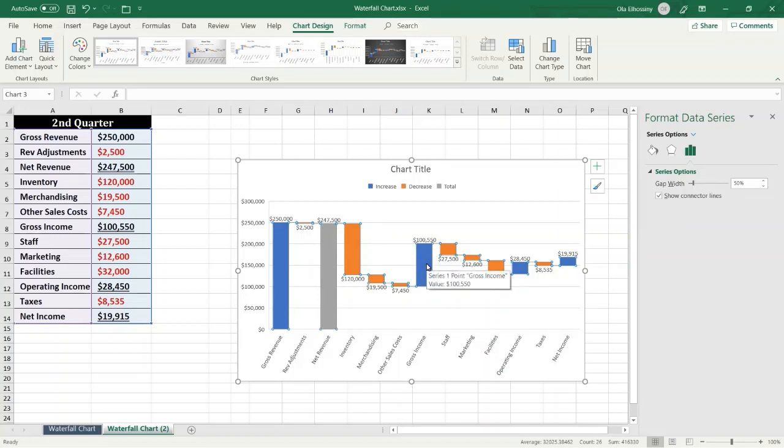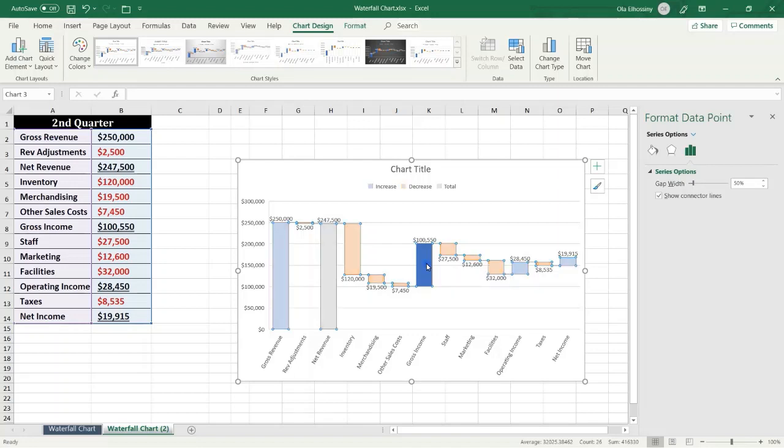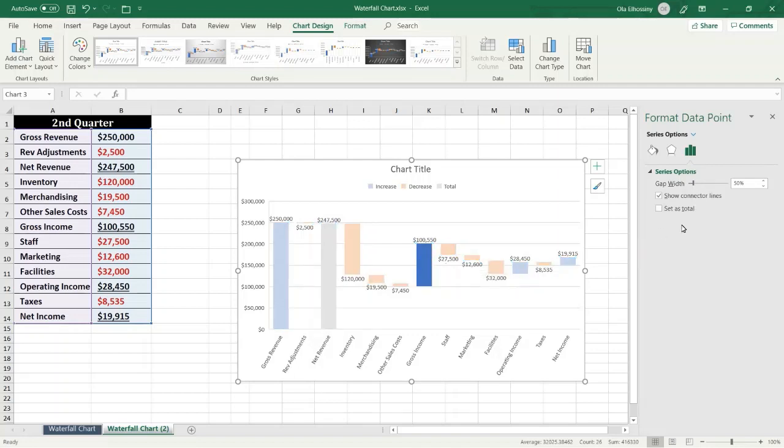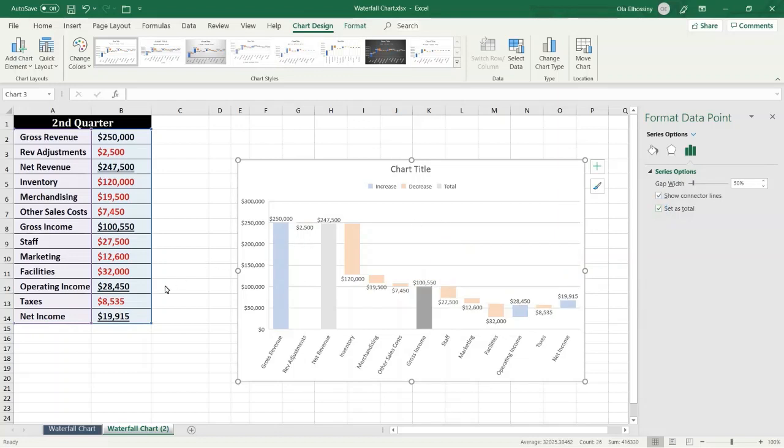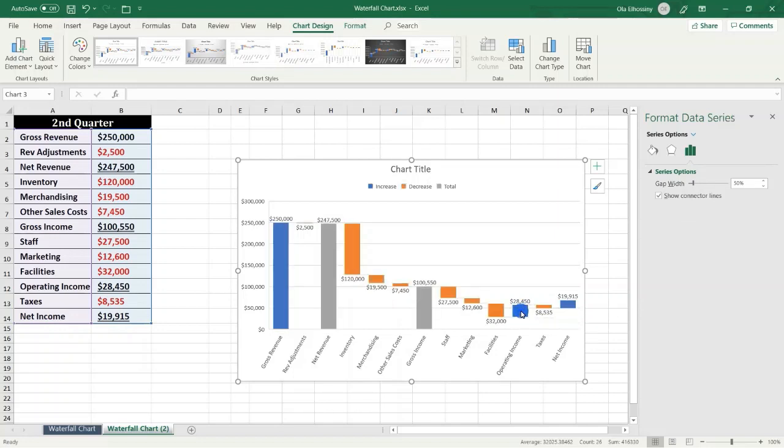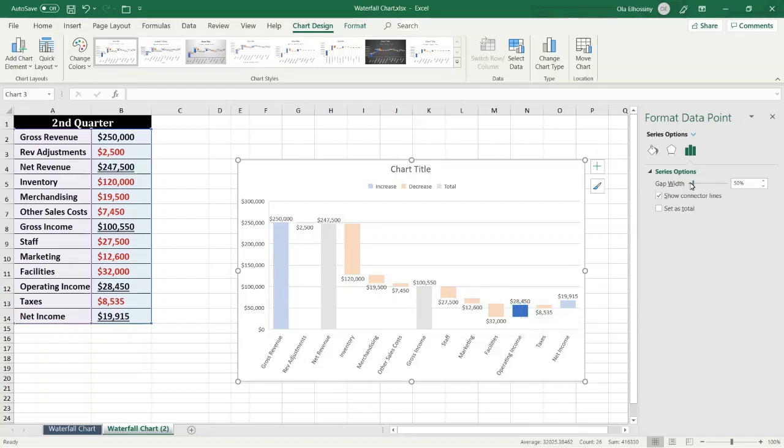We have to double click and mark Set as Total. We also have operating income. We have to double click the data point like this.